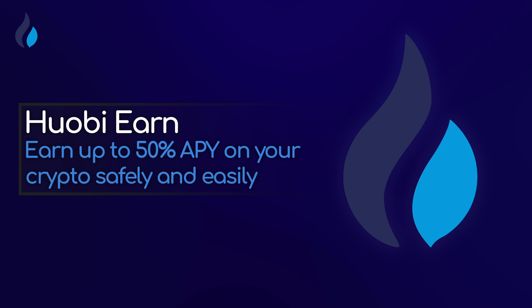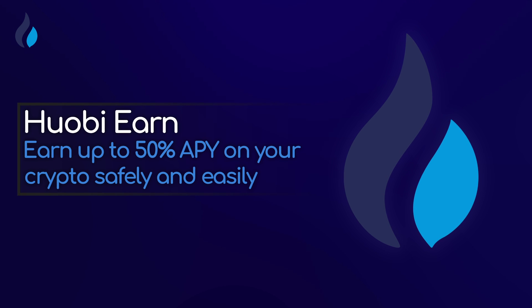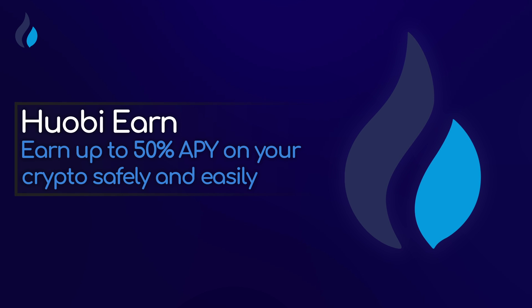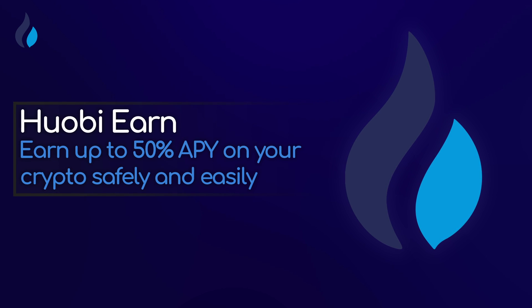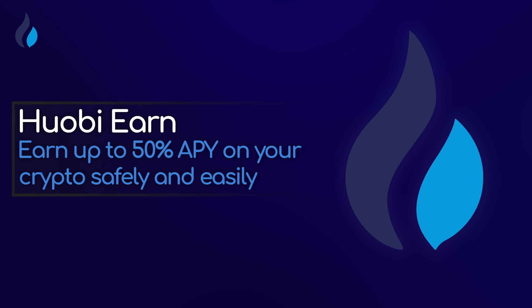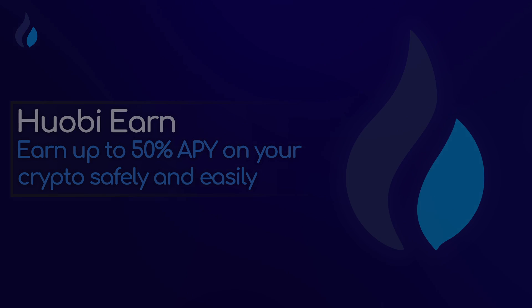Now it's time for you to have a try. Login to Huobi.com or Huobi mobile app to begin your HuobiEarn trading.